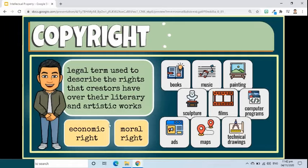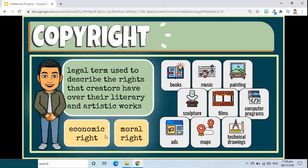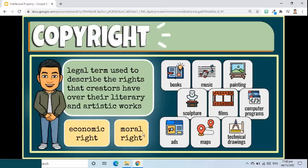There are two types of rights under copyright. First, economic rights, which allow the rights owner to derive financial reward from the use of their works by others. Second, moral rights, which protect the non-economic interests of the author.